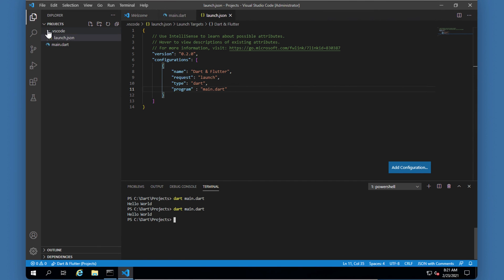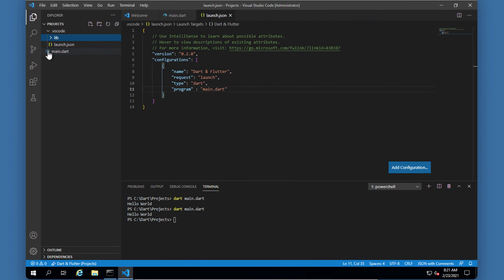Now later on we will also be creating a folder called lib that will have all our libraries, but our main.dart should be right in the root of the directory so it's easy to work with. All the other files that we'll be working with will be placed in the library folder.